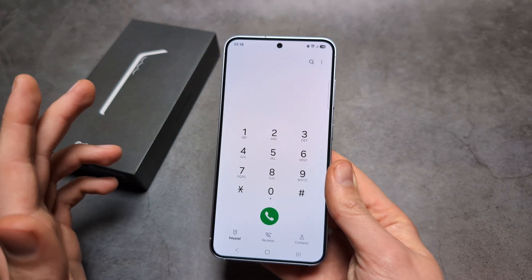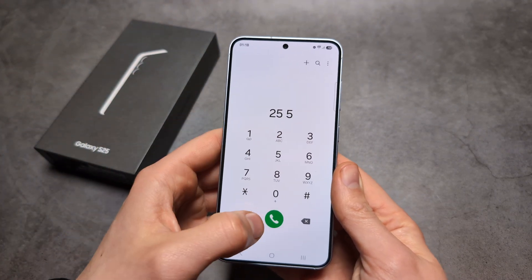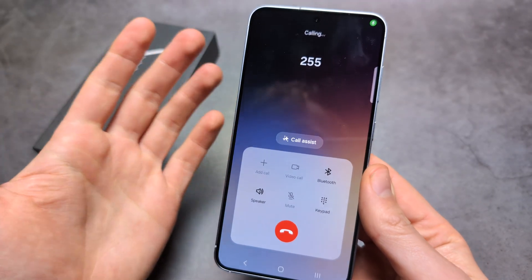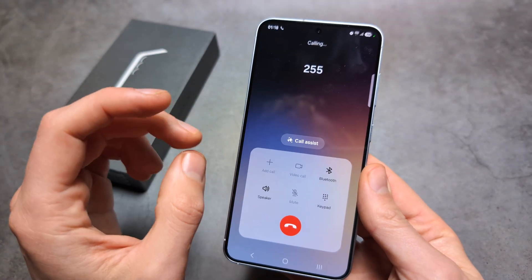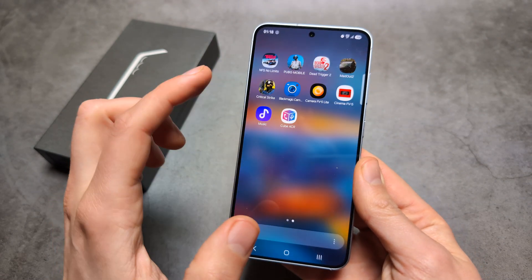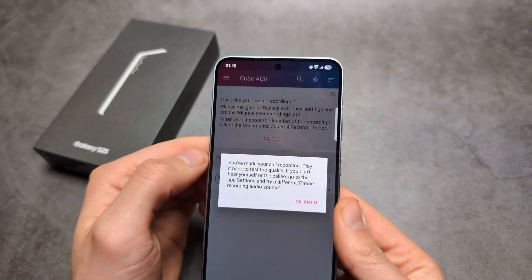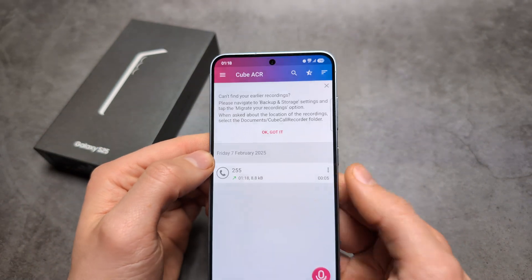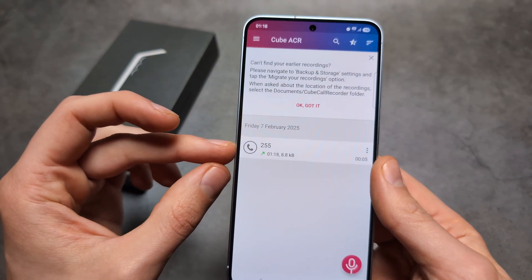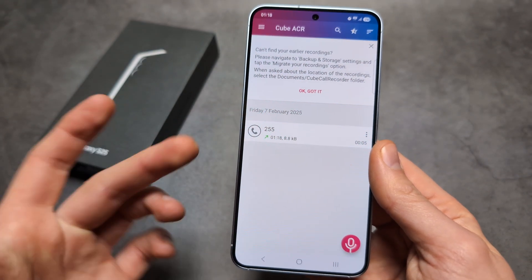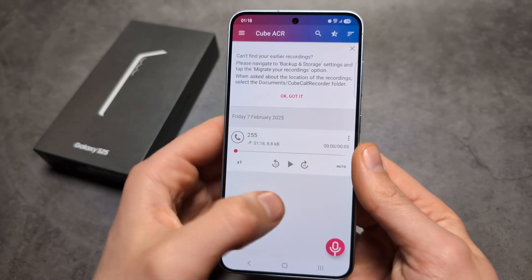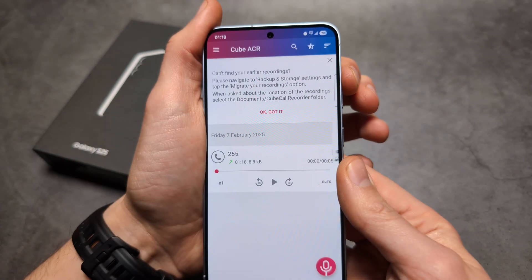So if you make a call — I'm going to call a random number — your call will be recorded automatically. If you go into the app, you'll see your last dialed number listed there. All your recordings are saved, and if you click on a recording you can listen back to it.